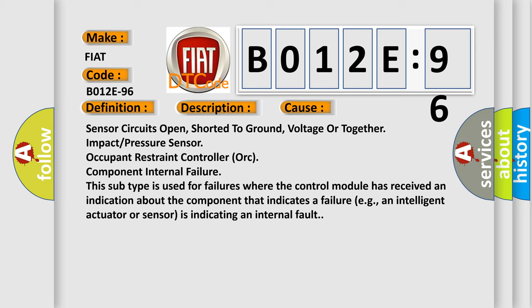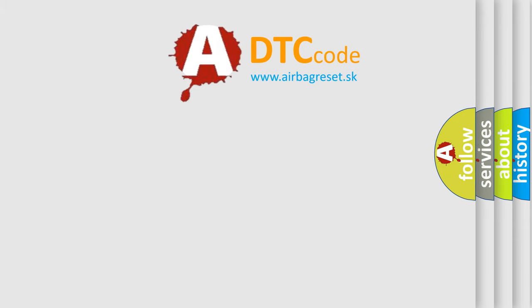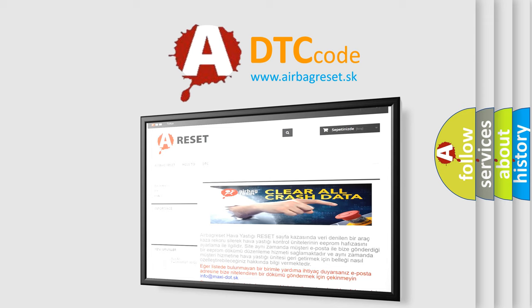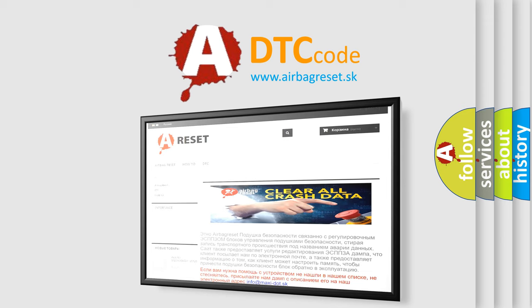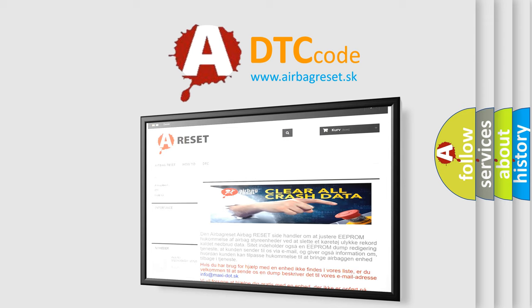The Airbag Reset website aims to provide information in 52 languages. Thank you for your attention and stay tuned for the next video.